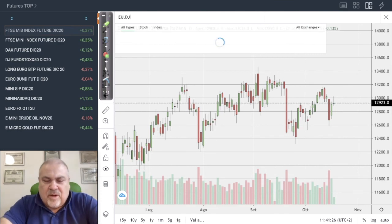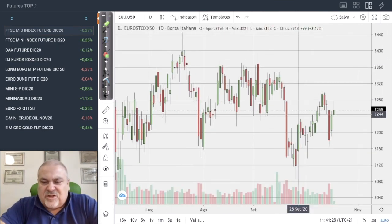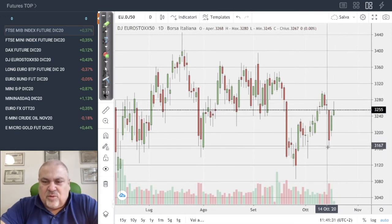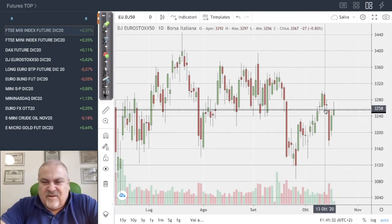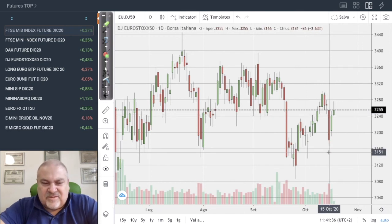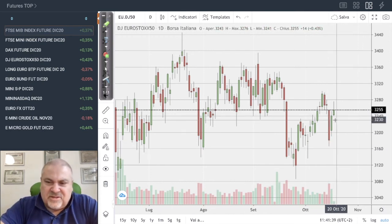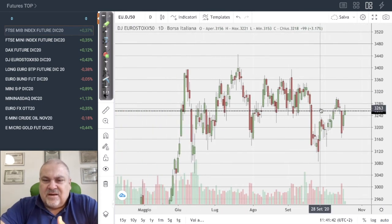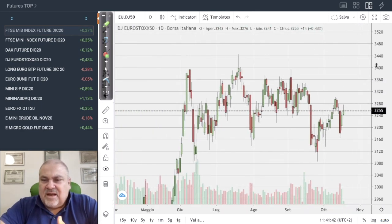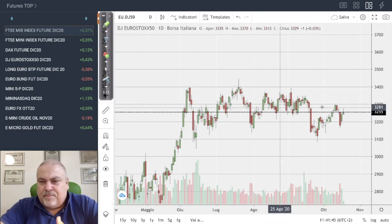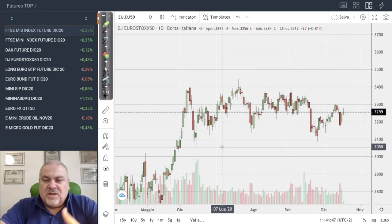The Euro Stoxx 50 was able to recover the big loss from Thursday's sharp dip, but it has been in a perfect sideways since June. It is really unclear where this market will go in the near future.